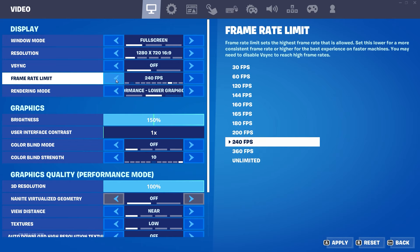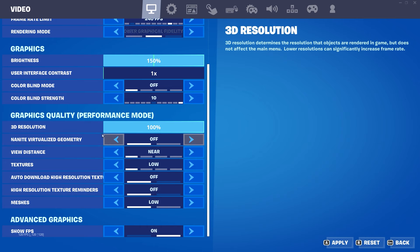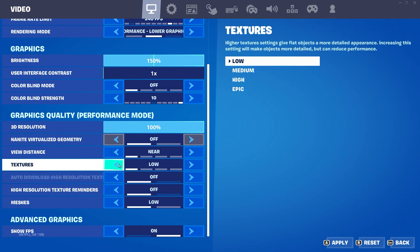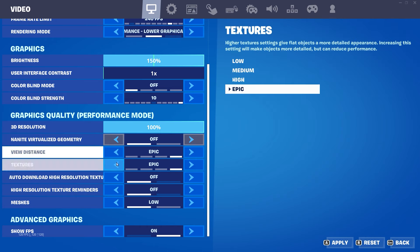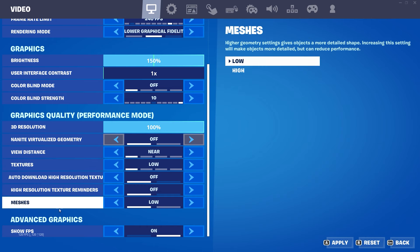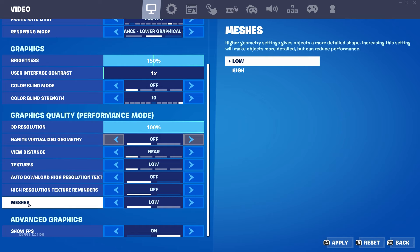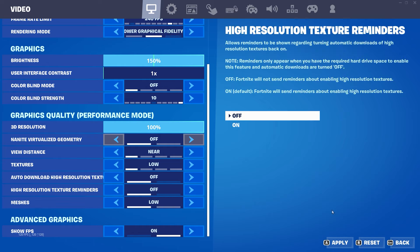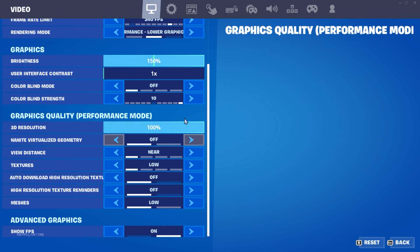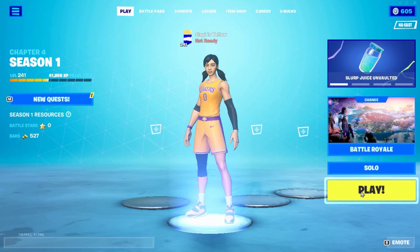On graphic quality, put everything on low — no matter if you like using textures on epic or view distance on epic, put everything on low including the meshes. The meshes setting is the most important one to have on low because it takes a lot of performance. Apply these settings and you are now boosting your FPS.